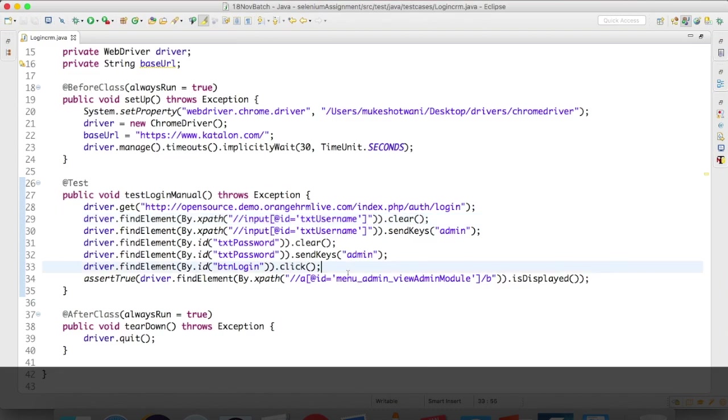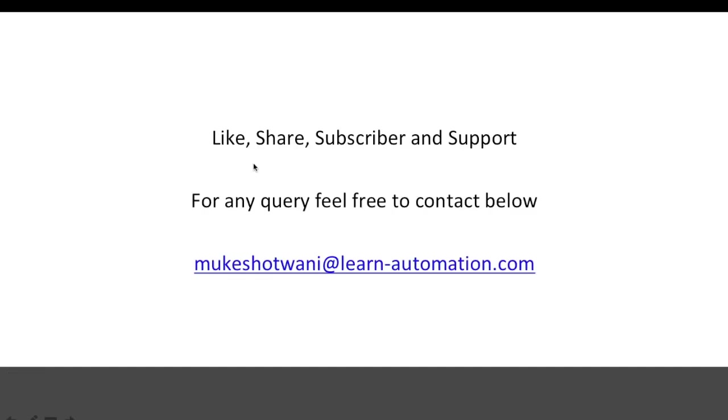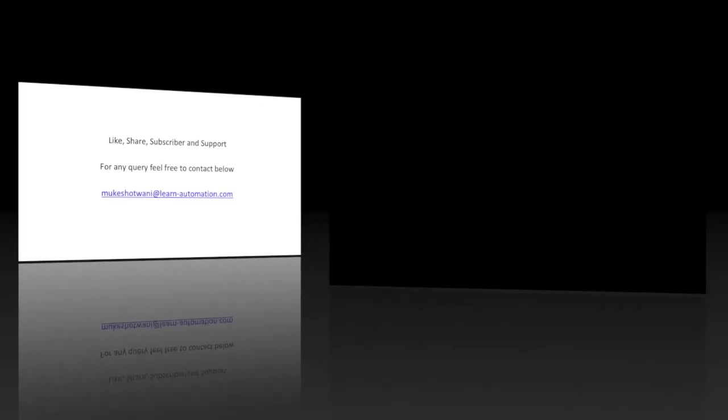That's all for this video. If you have any doubt, you can ask me in the comment section, and if you have any other doubt, you can ask me through email as well—mukeshotwani at learn-automation.com. If you like this video, please share it with your friends, subscribe to this channel, and I will see you in the next videos. Thank you so much, have a nice day, bye bye.